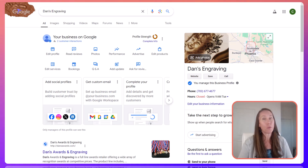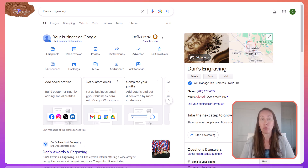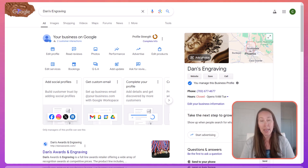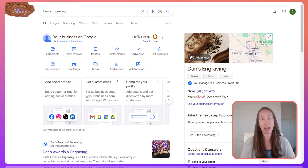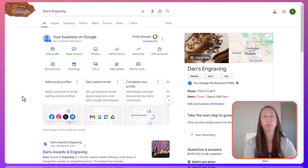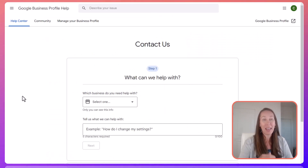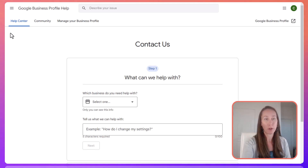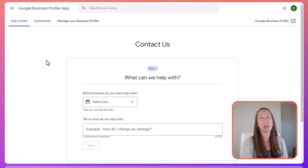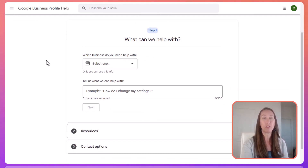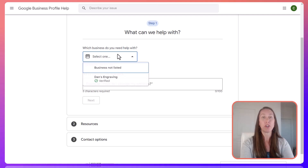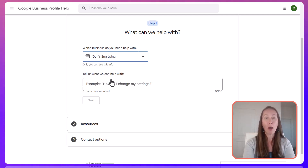There are a few different ways that you can actually reach out to Google when you specifically need Google Business Profile support. We're going to start with the one that makes the most sense and go down from there. The very first place you want to go if you need any help is the Google Business Profile support form, and this is how you're going to be able to reach out to them directly through email. The very first step is selecting the business that you need help with.